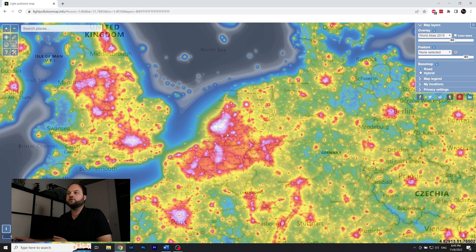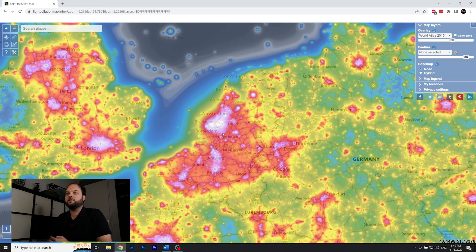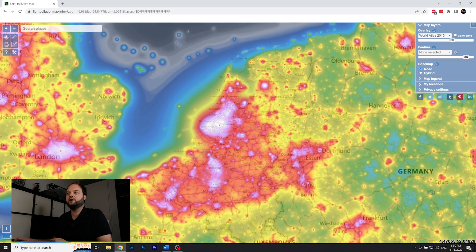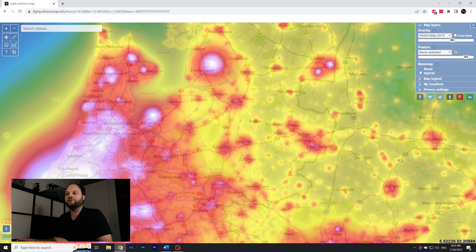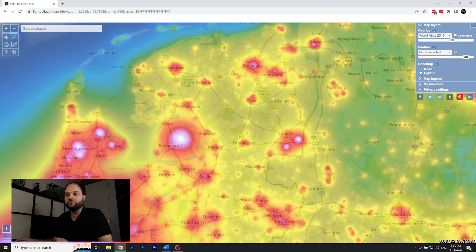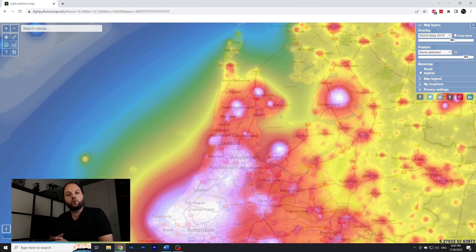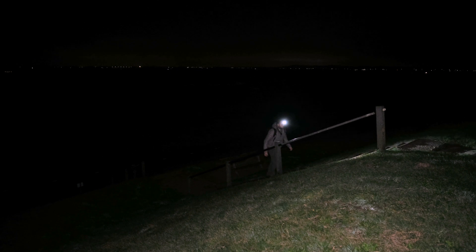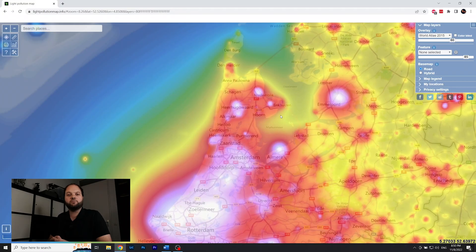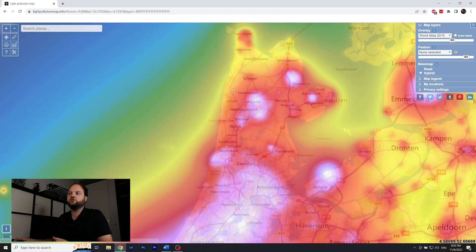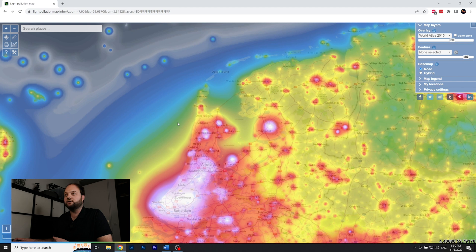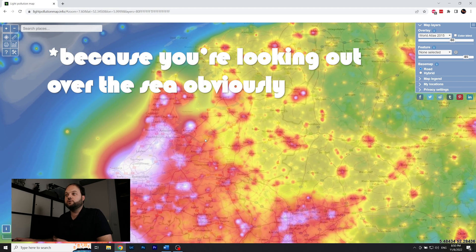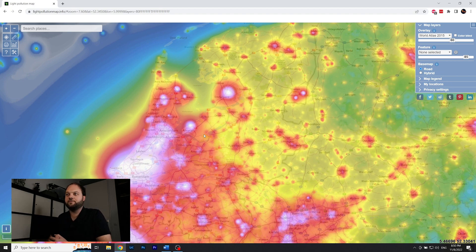Light Pollution Map shows you a map of the whole world where colors represent how much light pollution there is — red and white zones are very bad. I live in the Netherlands, which is not ideal, but there are some pockets of less light pollution in the middle and north of the country. When I went to the Dutch coast to photograph the jetty, I looked for a location with not too much light pollution to the west — and you can see it's not too bad at all.